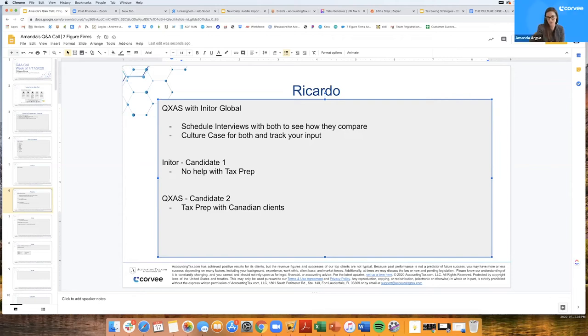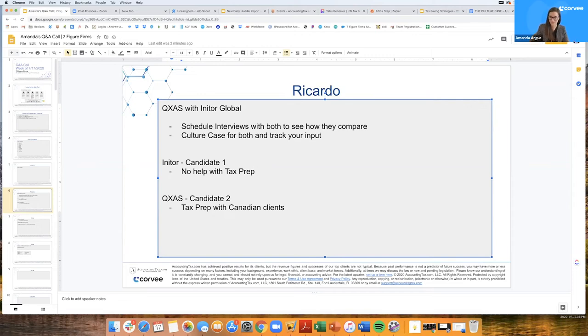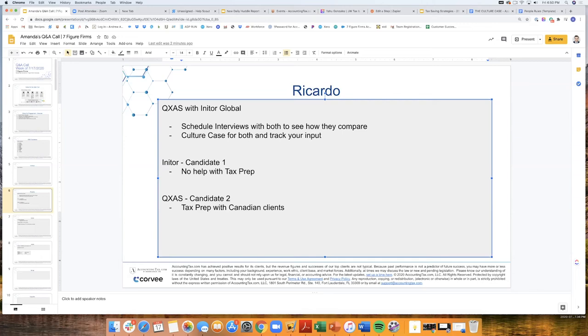So if we're weighing Inatur against QXAS, because QXAS can have that tax prep, I wouldn't add that much weight to it. I would try to establish, because I'm trying to solve this problem of my monthly accounting, my bookkeeping, how do they compare on just that front? And then the tax prep is just an extra little bonus.